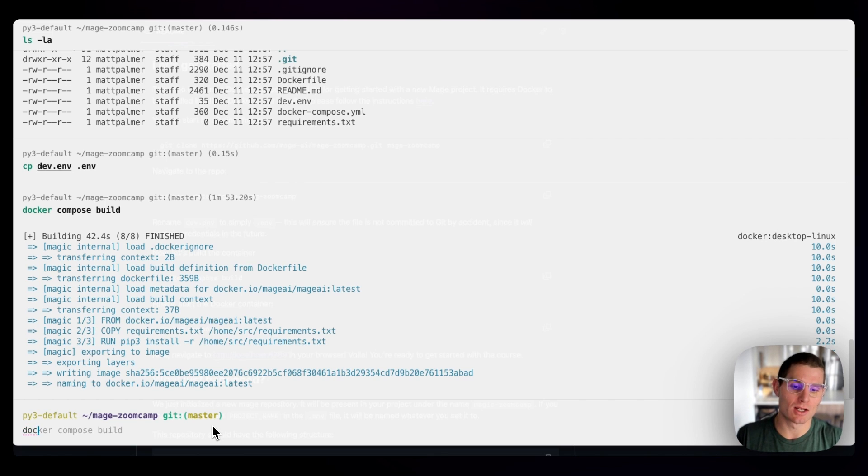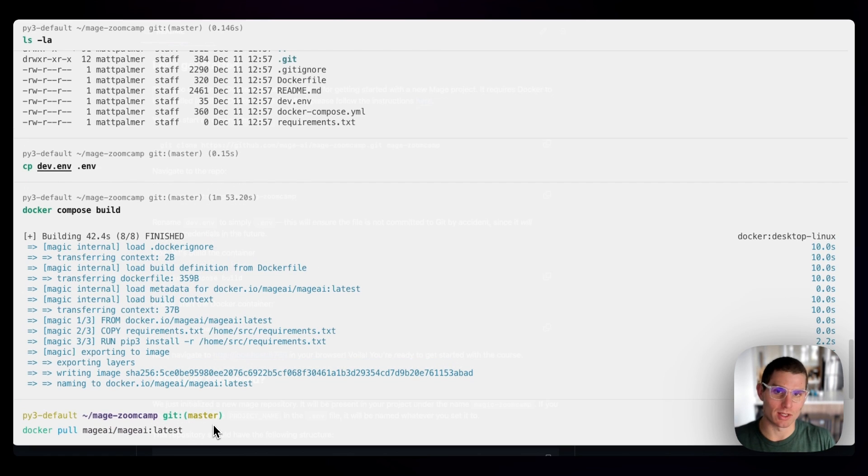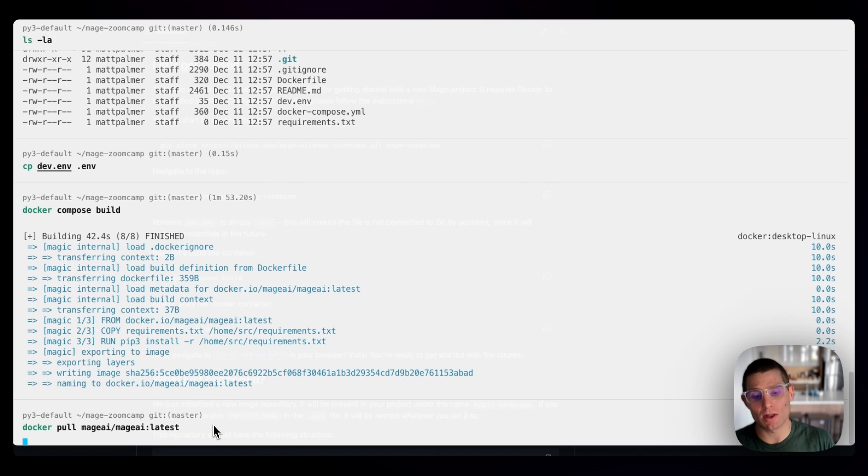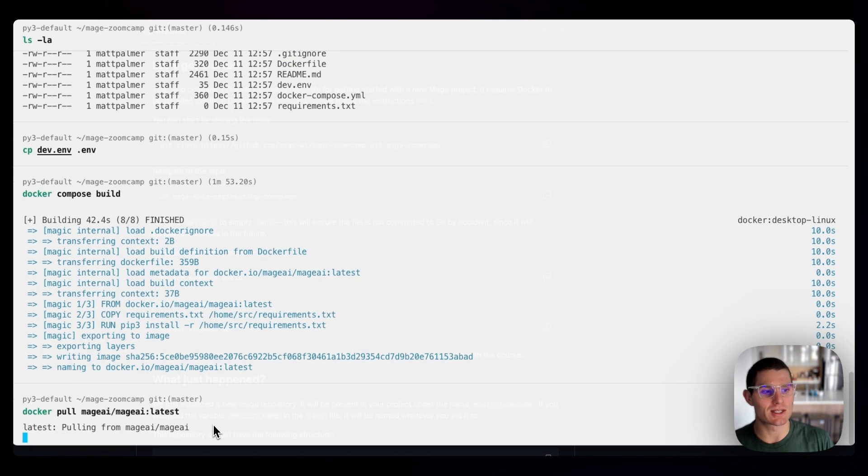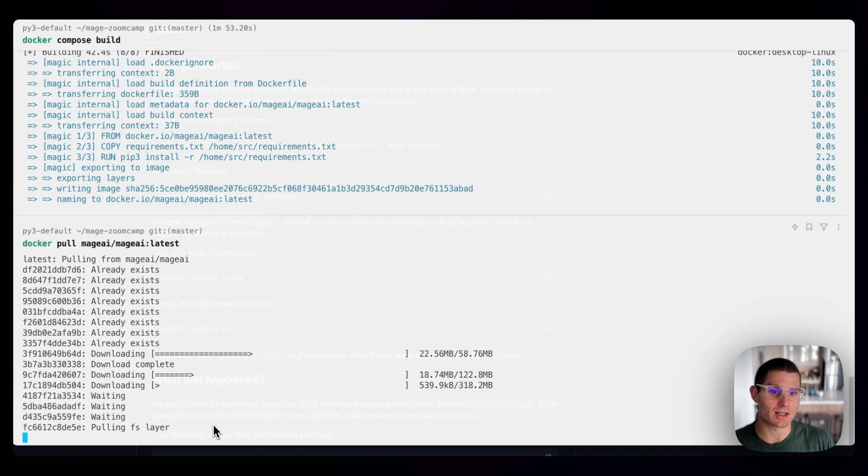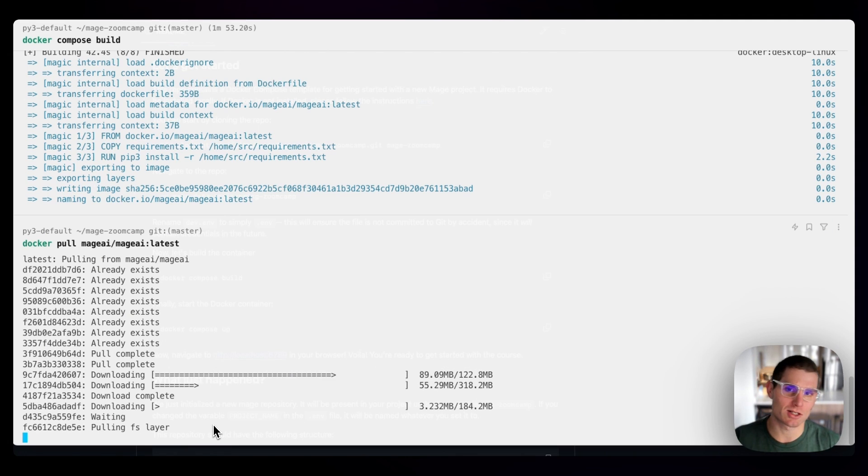It's as simple as running Docker pull Mage AI slash Mage AI colon latest. That's going to pull the latest image from the Mage repo. If we run that, we're going to see something similar to the Docker compose build. This does usually require a lot of data. So if you have a slow internet connection, it could take a couple minutes.